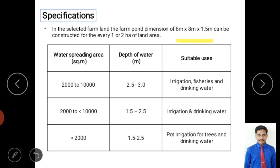Based on size, different uses apply. For less than 2,000 square meters with a depth of 1.5 to 2.5 meters, the pond is mainly used for pot irrigation, trees, and drinking water after purification. For 2,000 to 10,000 square meters with depth 2.5 to 3 meters, it can serve multiple purposes: irrigation, horticulture, fisheries, and drinking water.